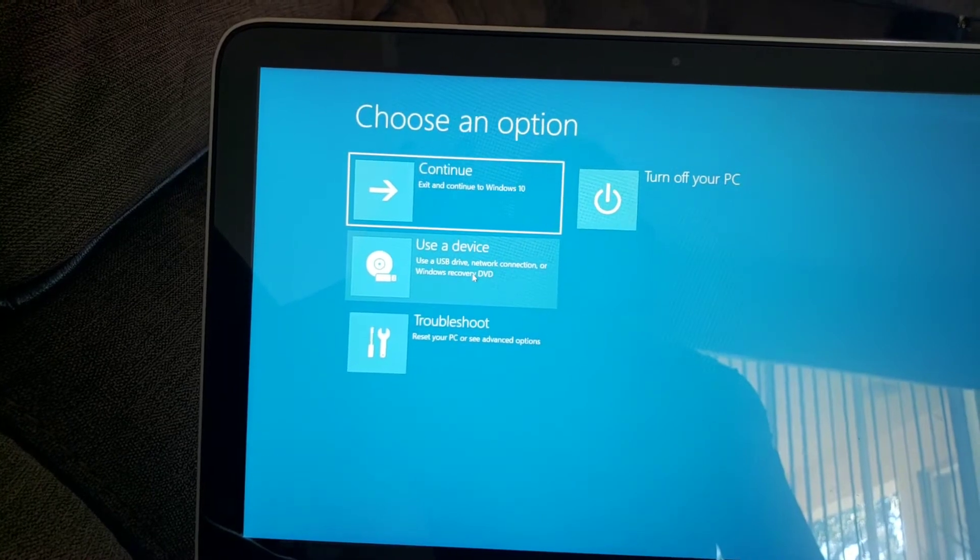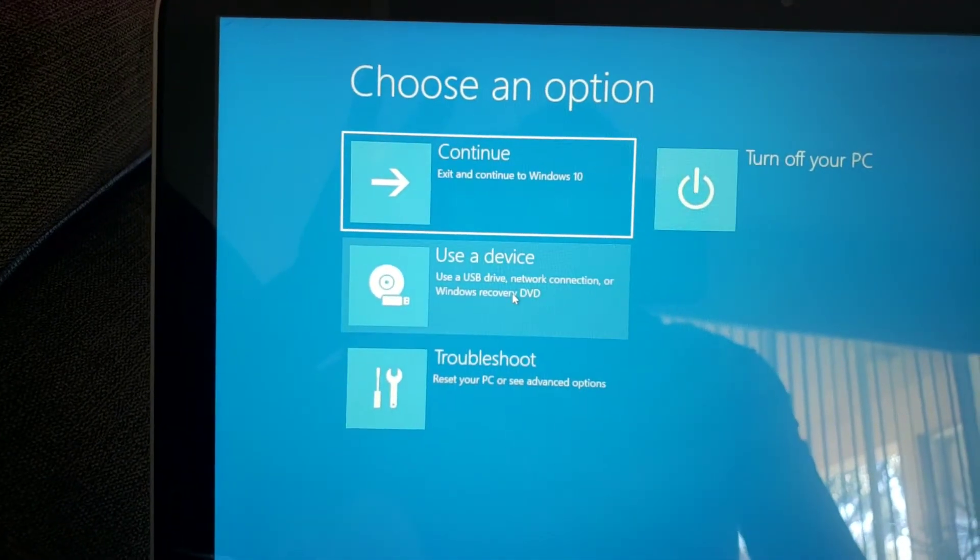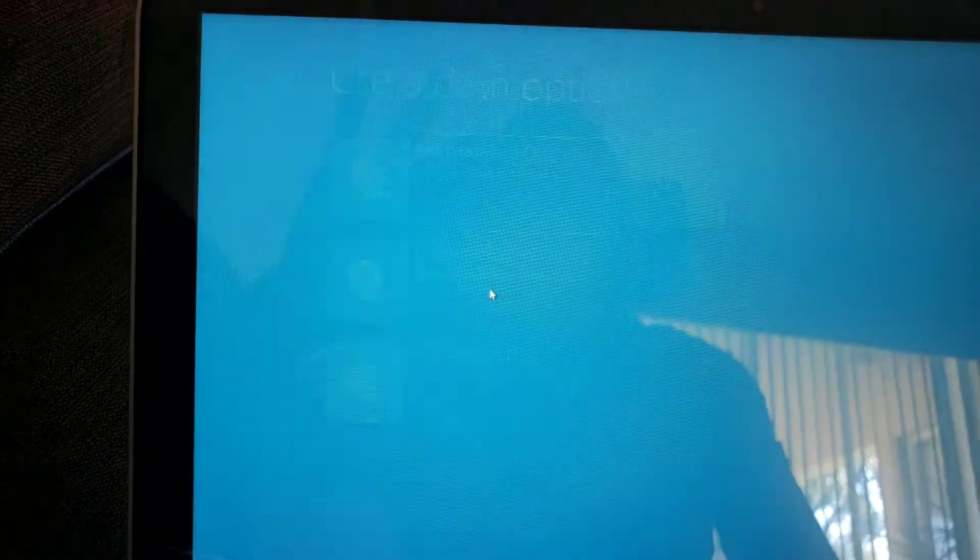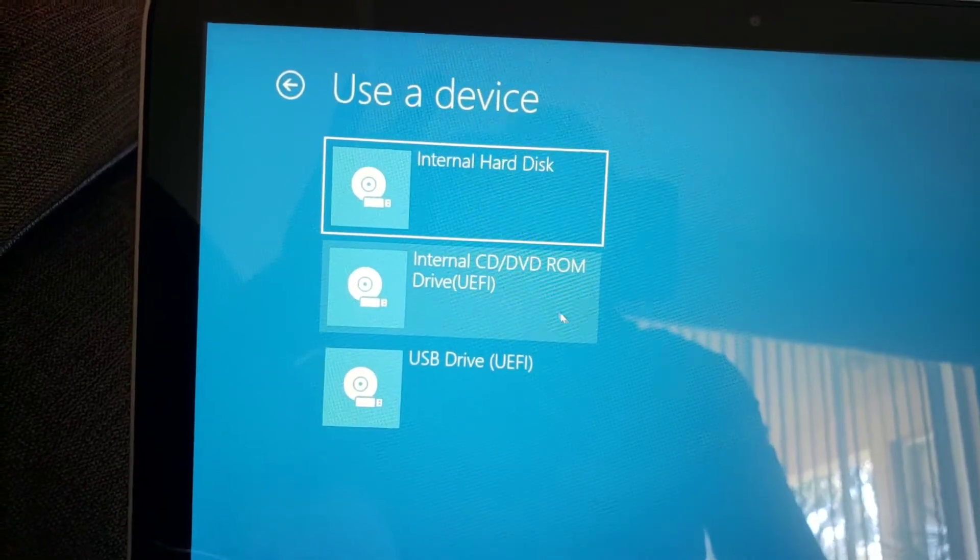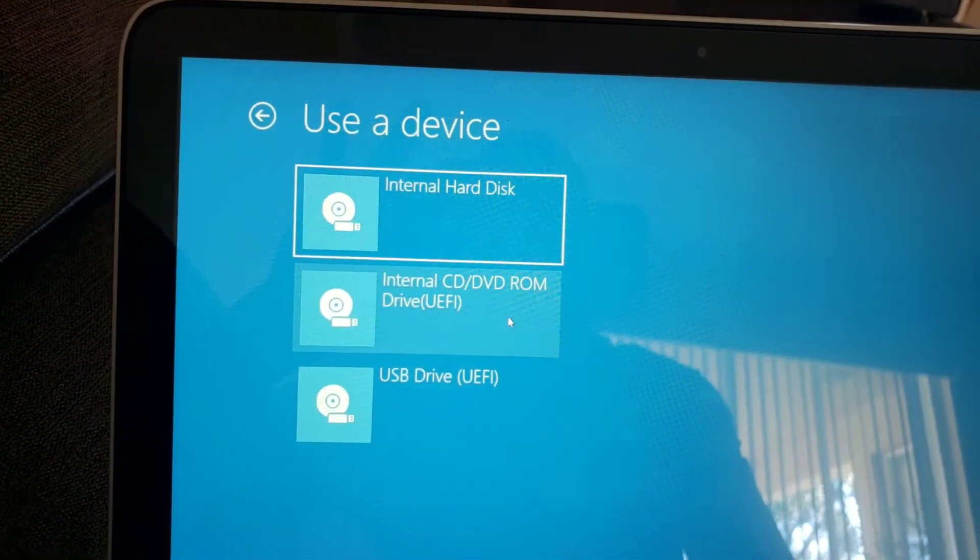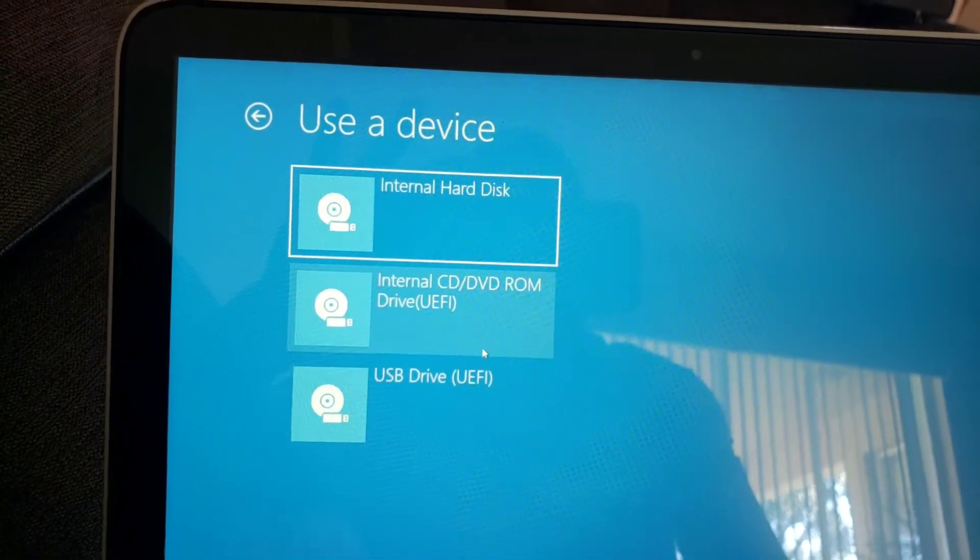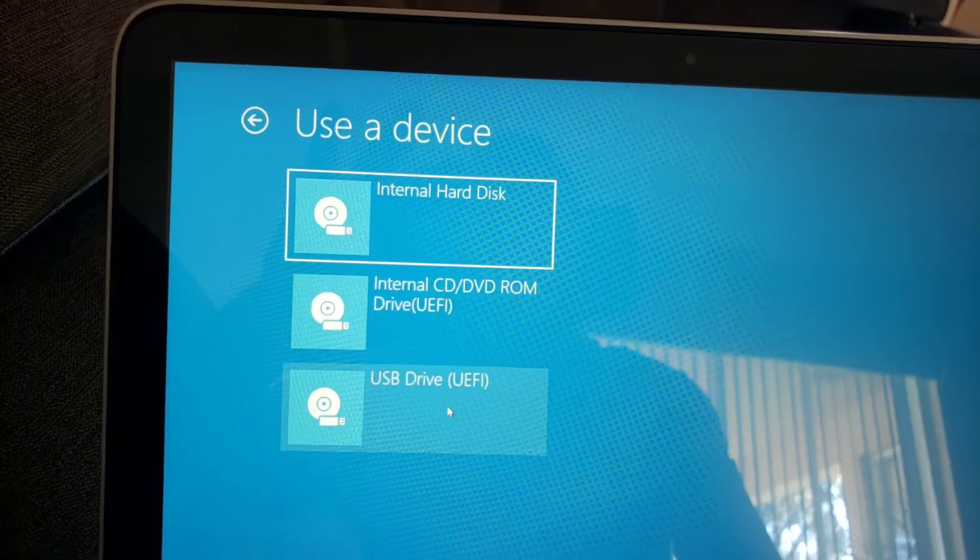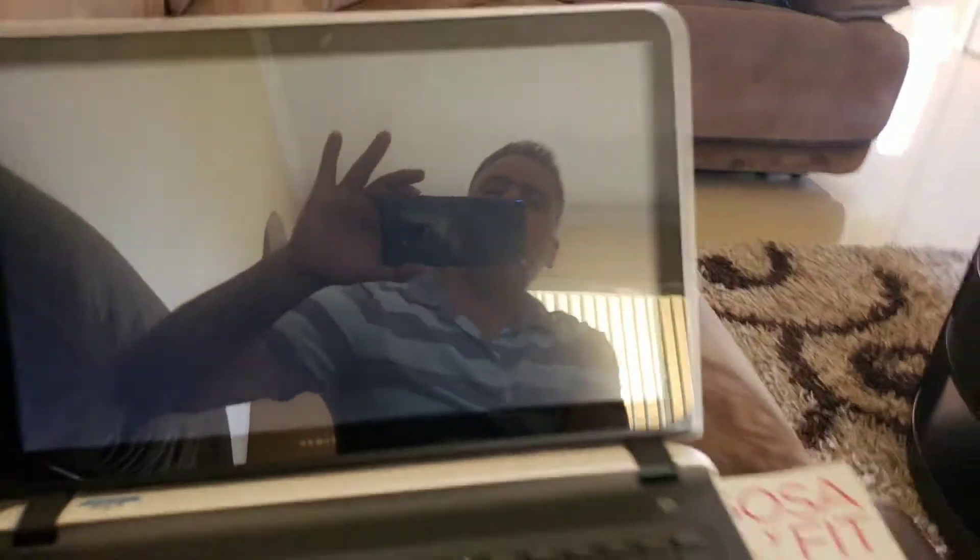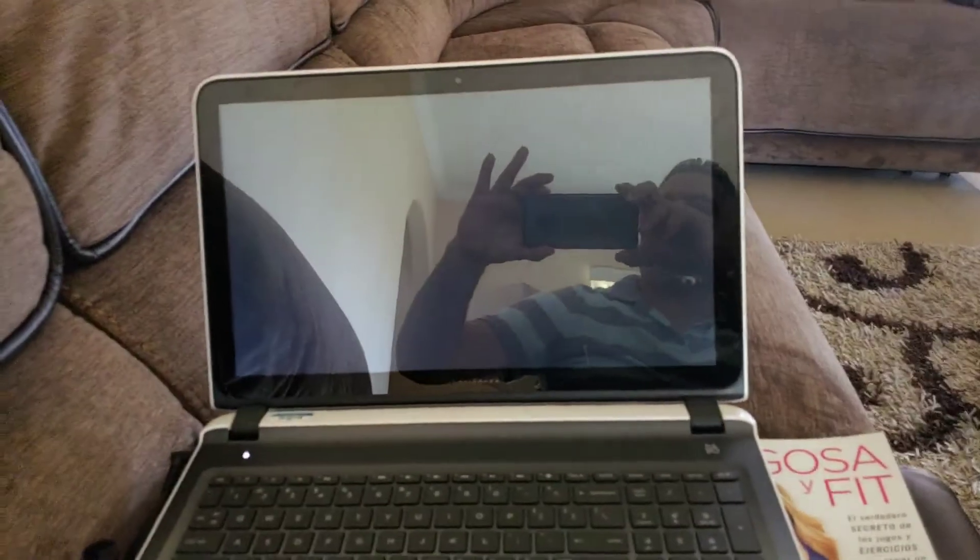You go to 'Use a device' right there, click on that, and then you have a few different choices here. I'm gonna click on the USB one because that's what we're working on.